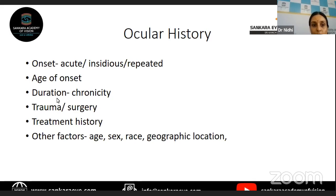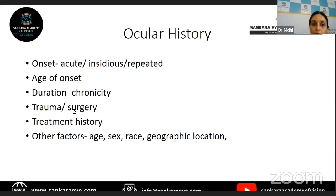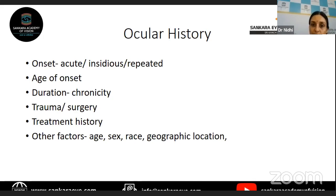Depending on the age group, you might have different etiologies for uveitis. Duration and chronicity are important — they help in differentiating the cause as well as looking for presence of complications. You have to look for the presence of cataract, glaucoma, cystoid macular edema, and all other complications of uveitis, which might be coexisting and therefore require proper management.